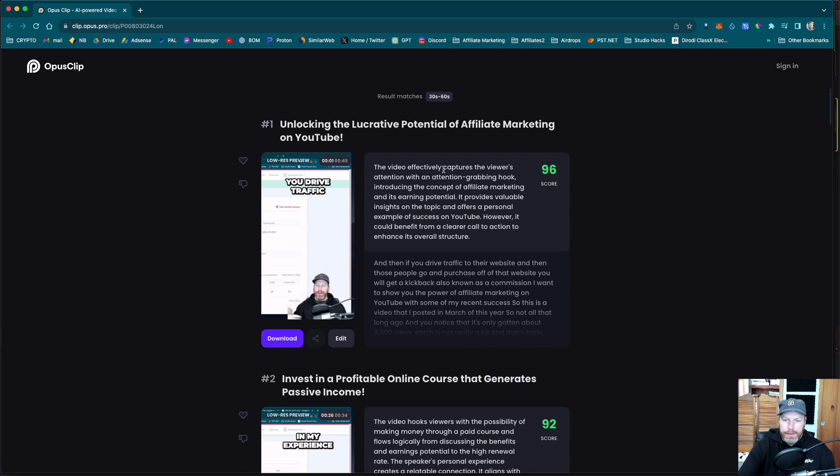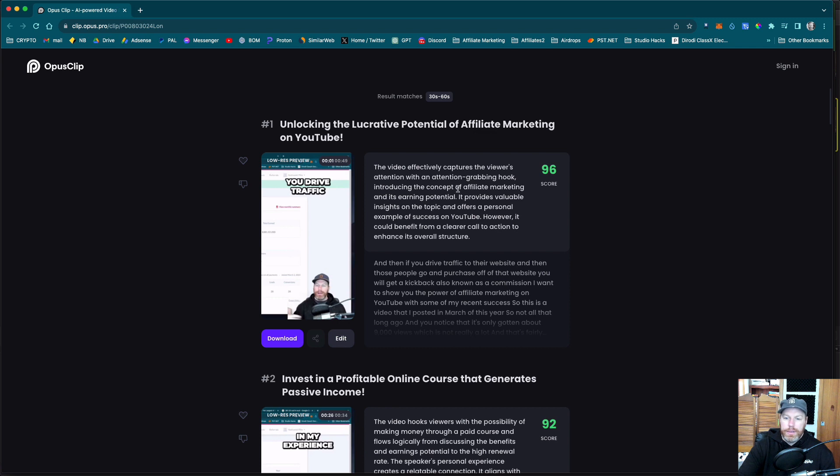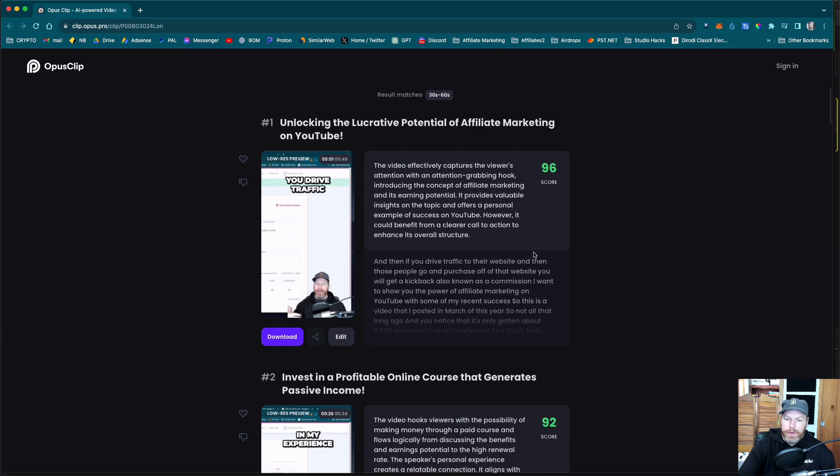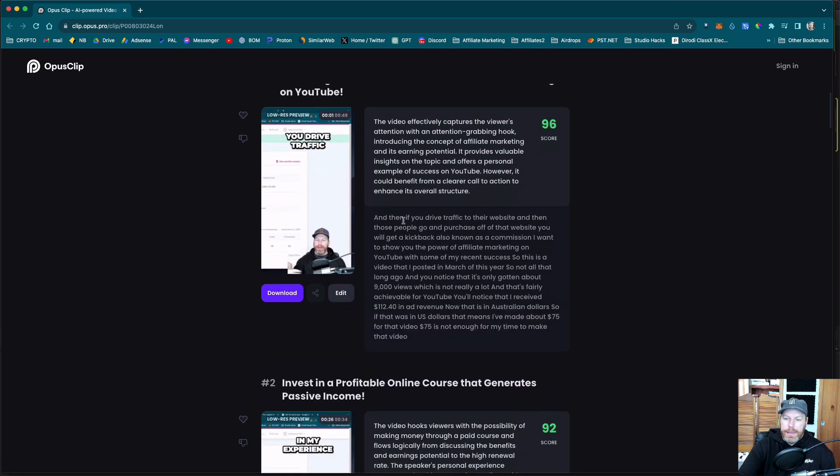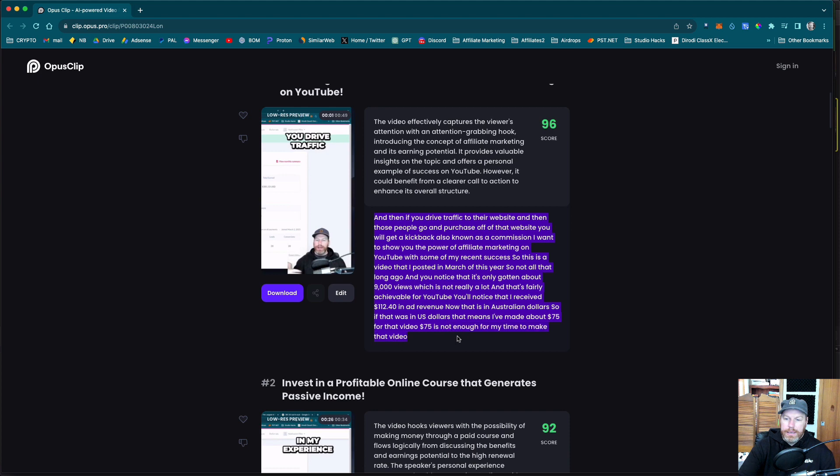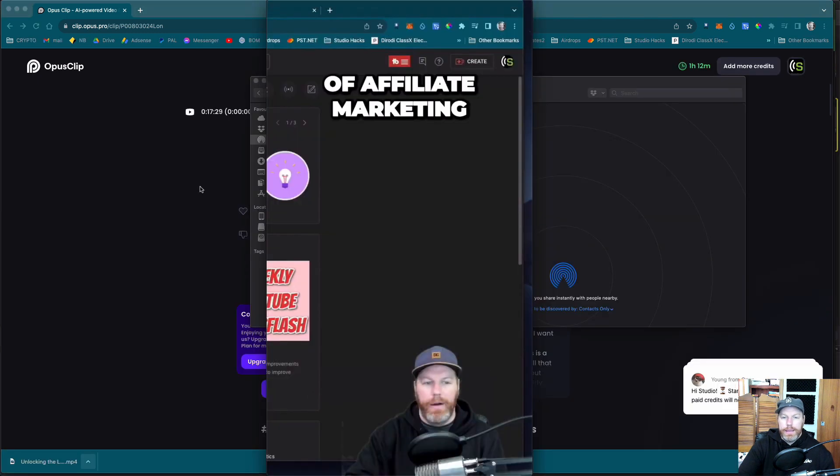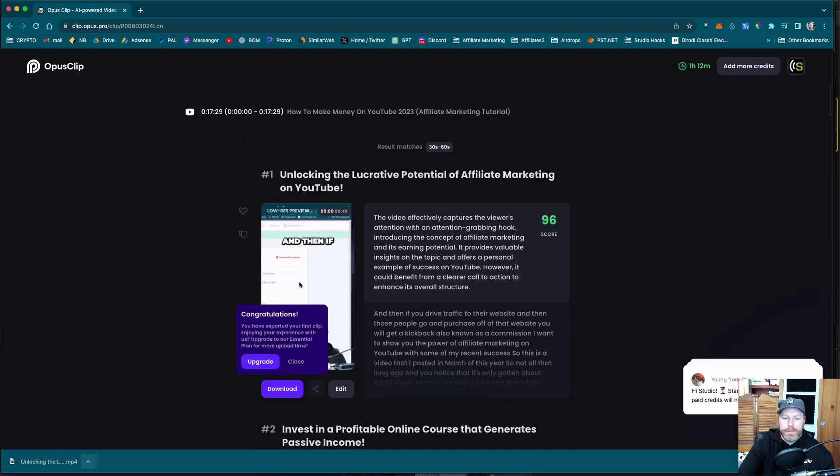So that's cool it's sort of like a loopable video. It's given me a little description here it says the video effectively captures the viewer's attention with an attention grabbing hook introducing the concept of affiliate marketing and its earning potential. It provides valuable insights on the topic and offers a personal example of success on YouTube. However it could benefit from a clearer call to action to enhance its overall structure and then this here is actually the transcript of what I said in the video and it looks like I can edit this clip if I want or just download it.